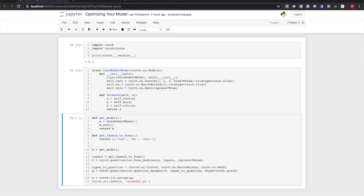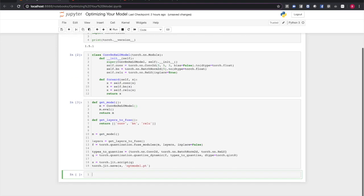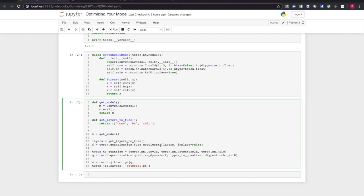Now, this model happens to contain some very common layer types: a 2D convolutional layer, a 2D batch norming layer, and a rectified linear unit for activation. And the forward function just strings those three operations together. So now that we have our model, how do we optimize it? First thing, let's get an instance of the model. In my getModelHelper, you'll notice that besides just instantiating the model, I call m.eval.